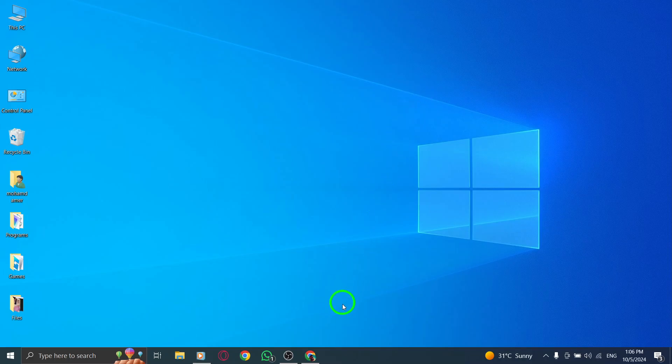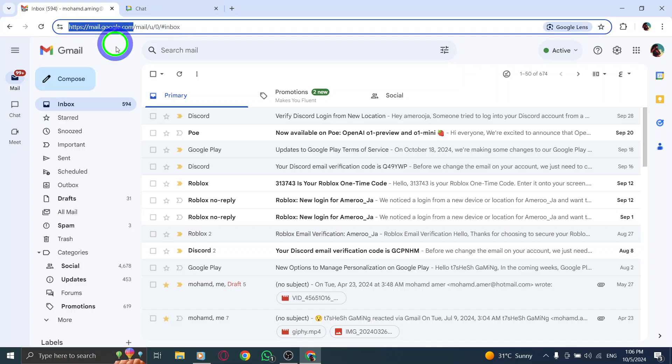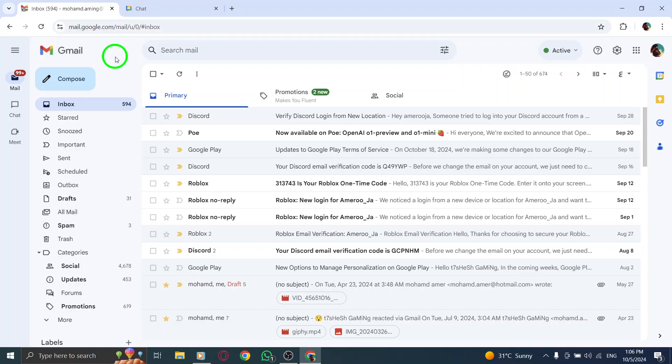First, open your web browser and head over to gmail.com. Make sure you're logged into your account, as this will allow you to access all the features we need.